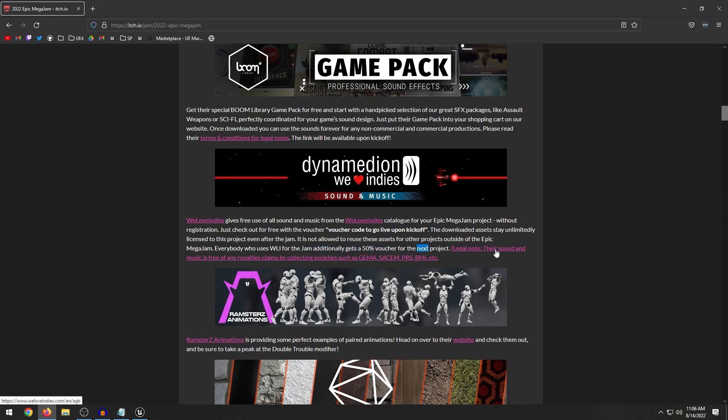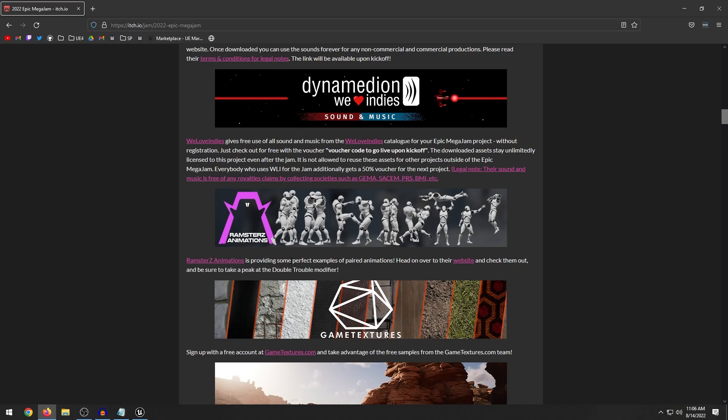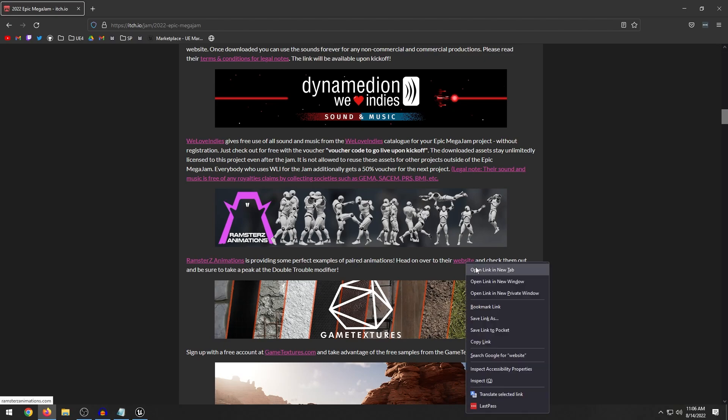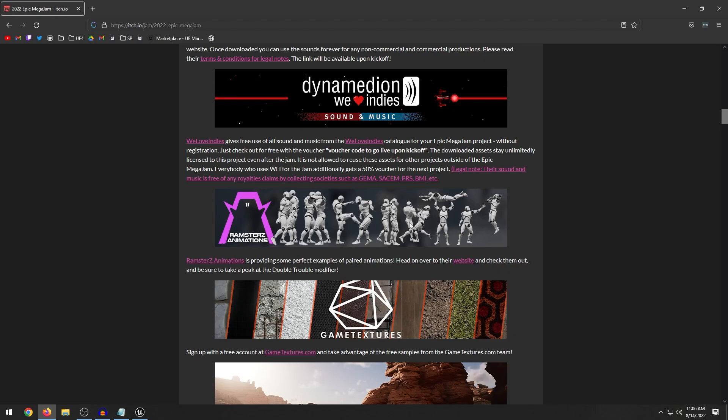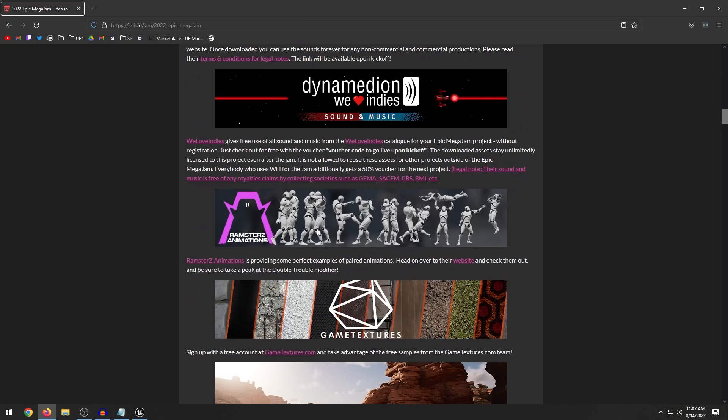We have We Love Indies which I guess is some sound and music. Everyone who uses We Love Indies for the jam additionally gets a 50% off voucher for the next project. So it looks like, legal note, their sound and music is free of any royalty claims. So that's a pretty good thing to hear because if you put music on a YouTube video or whatever, it's going to get claimed automatically.